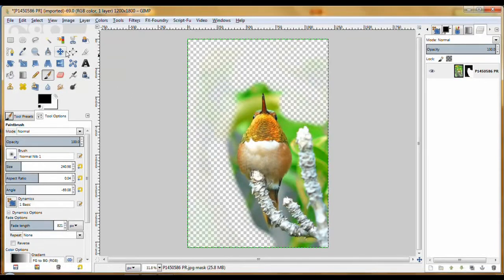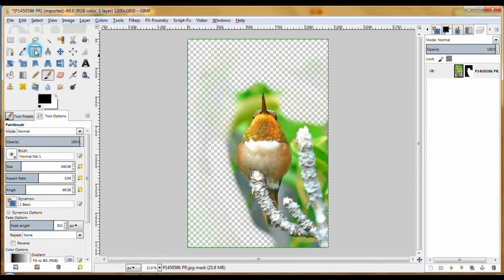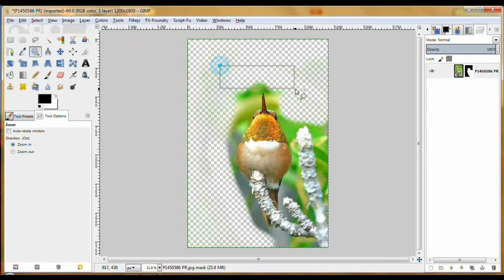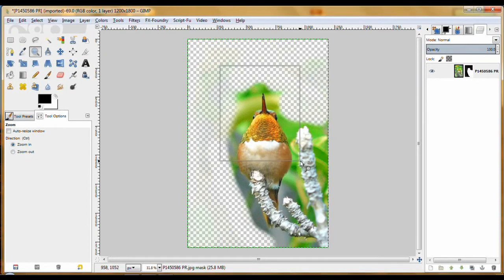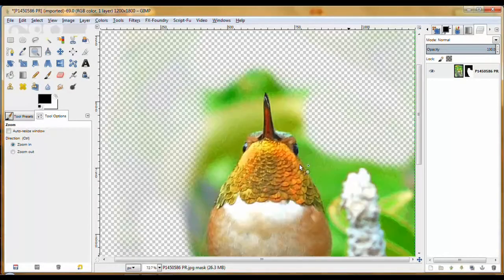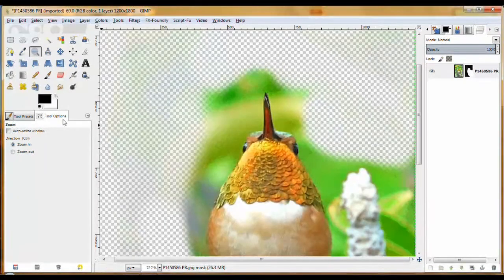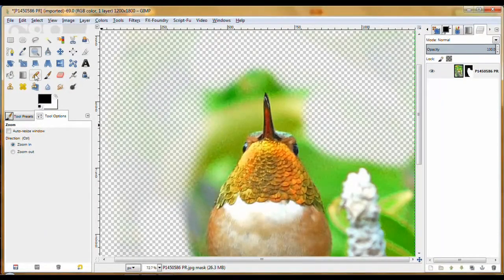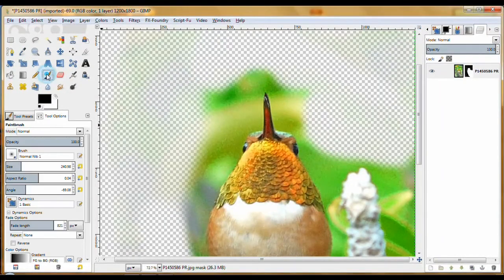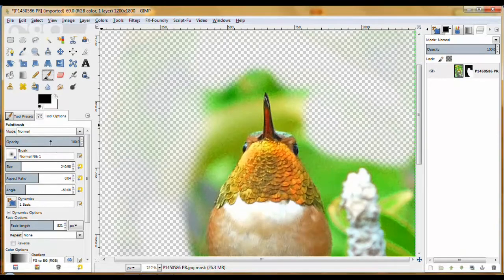...is you're going to have to zoom in—okay, it doesn't have to be that close—and back on the paintbrush tool.